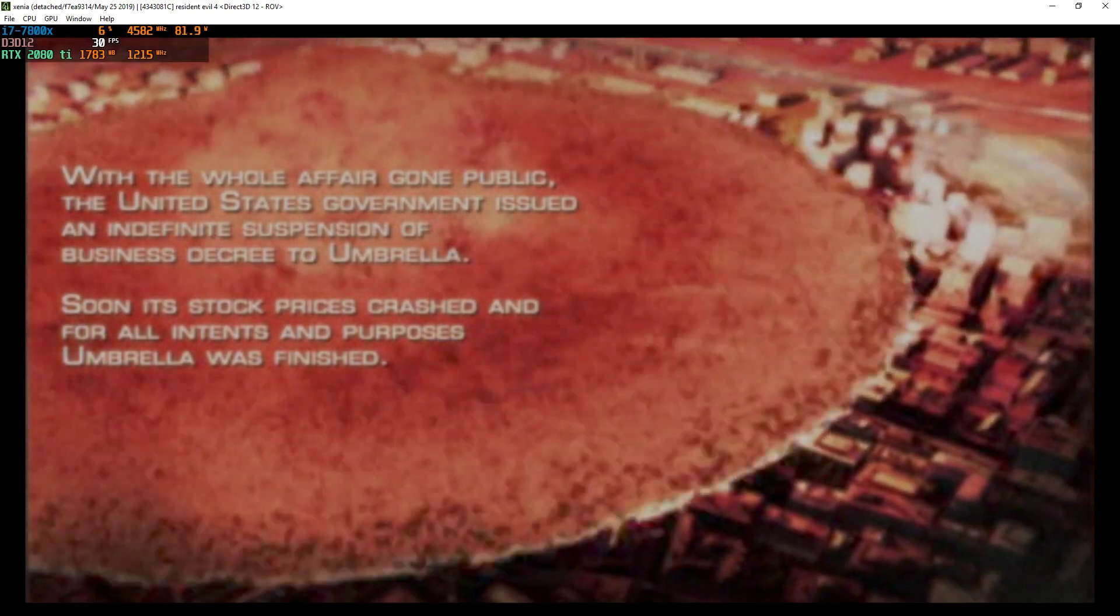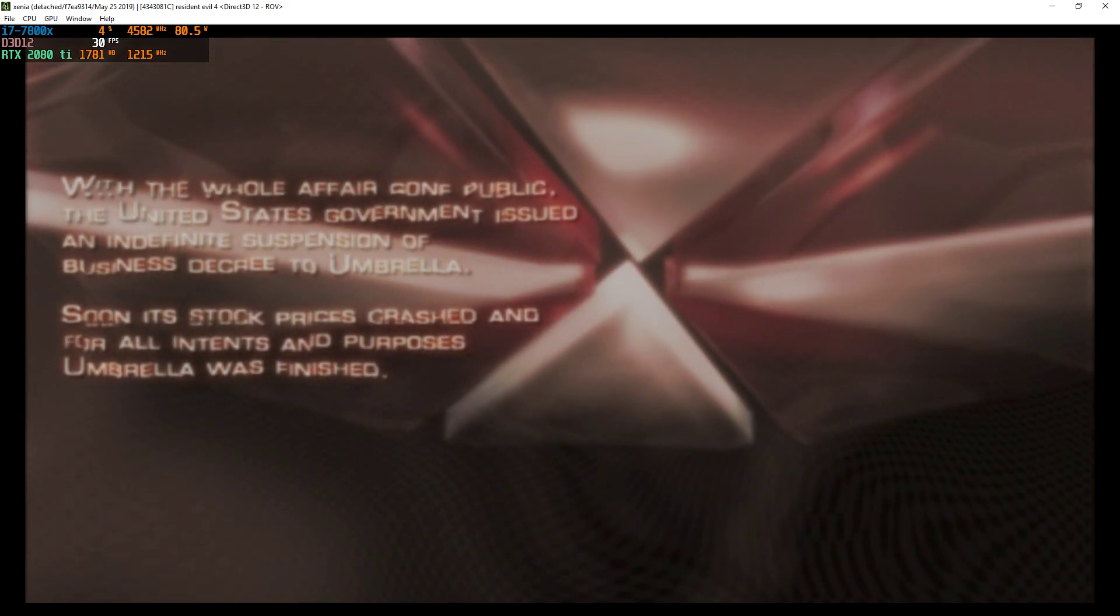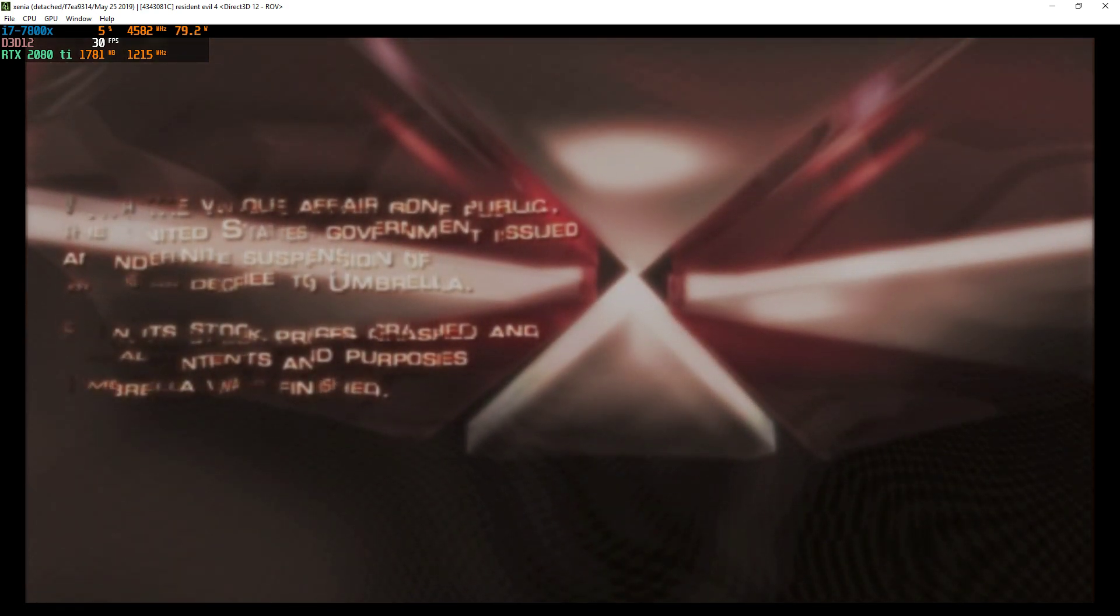With the whole affair gone public, the United States government issued an indefinite suspension of business decree to Umbrella. Soon its stock prices crashed, and for all intents and purposes, Umbrella was finished.